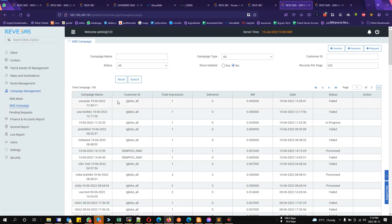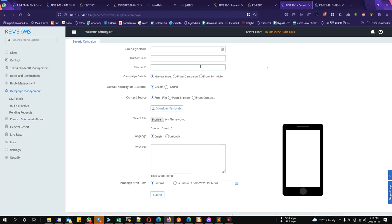Okay, then it seems we have made a campaign last time. So, let's create a campaign again. Customer ID iGlobe all.